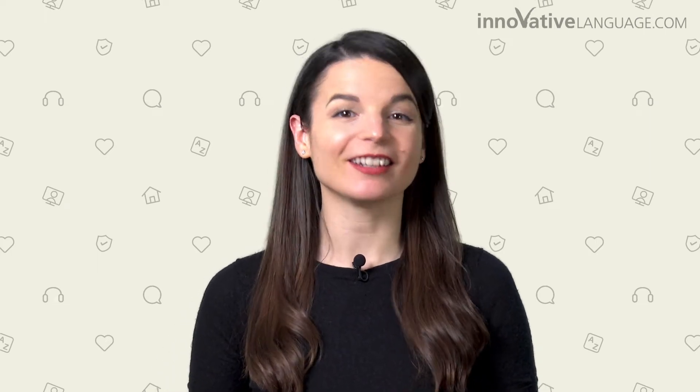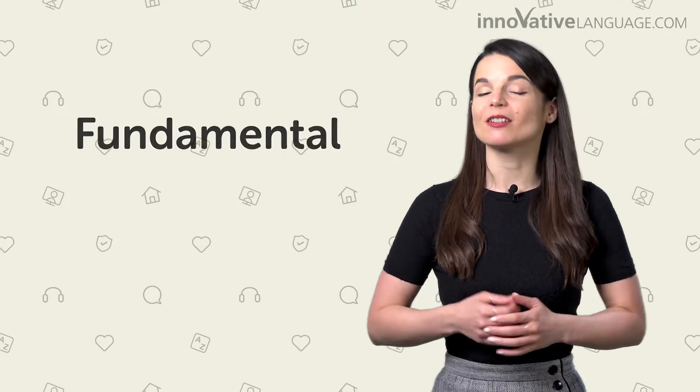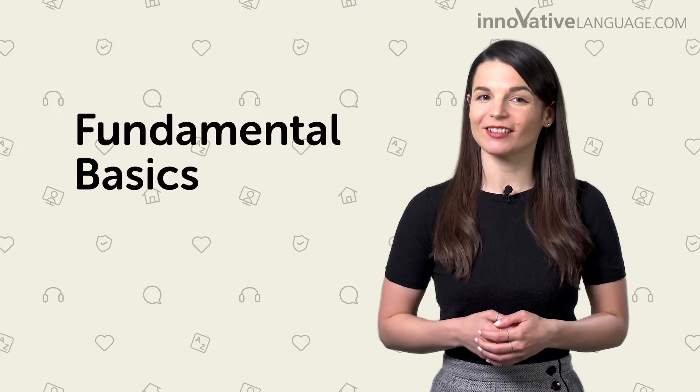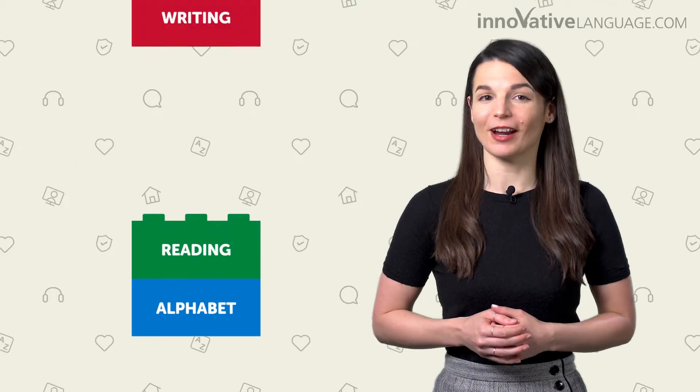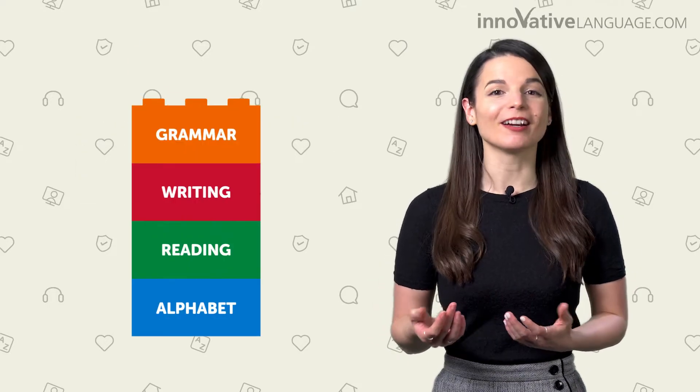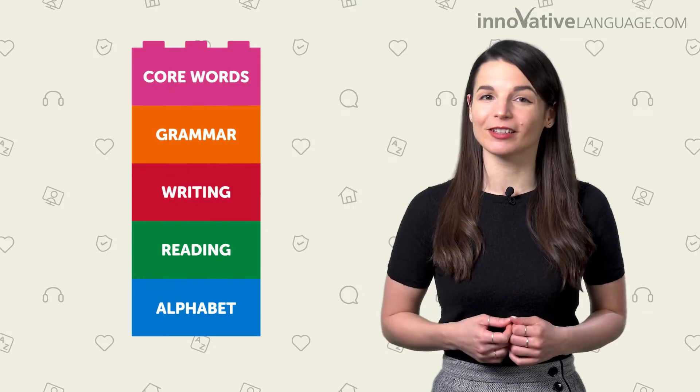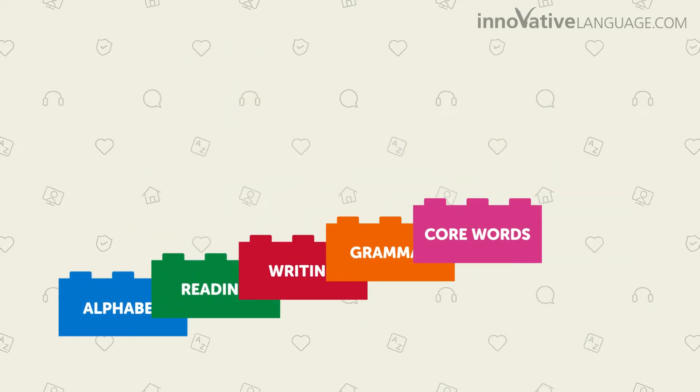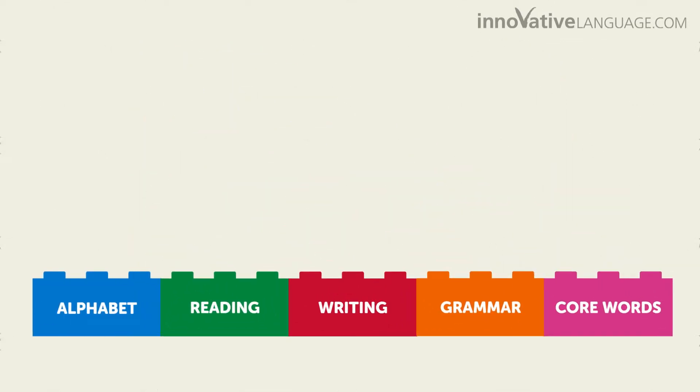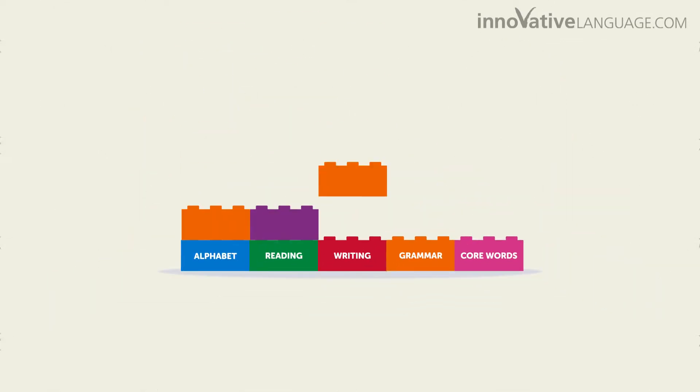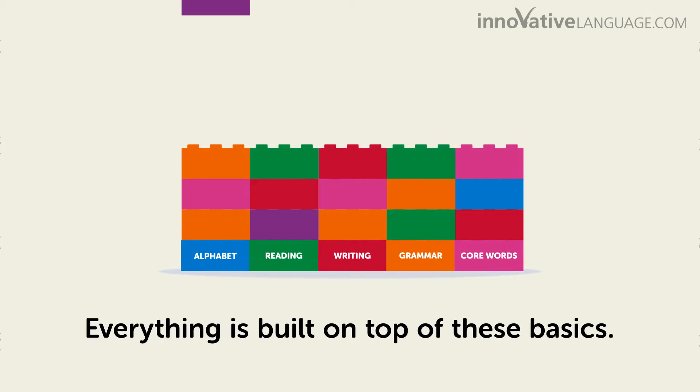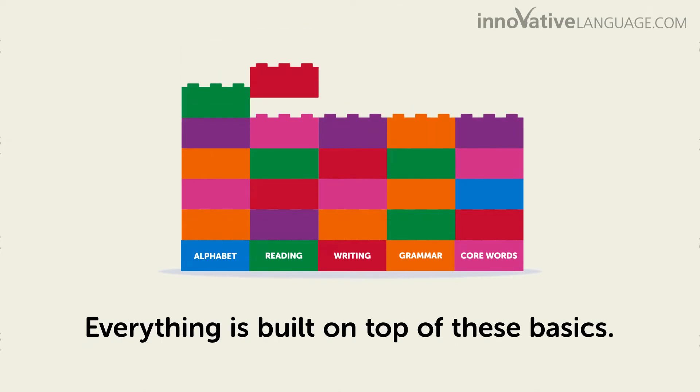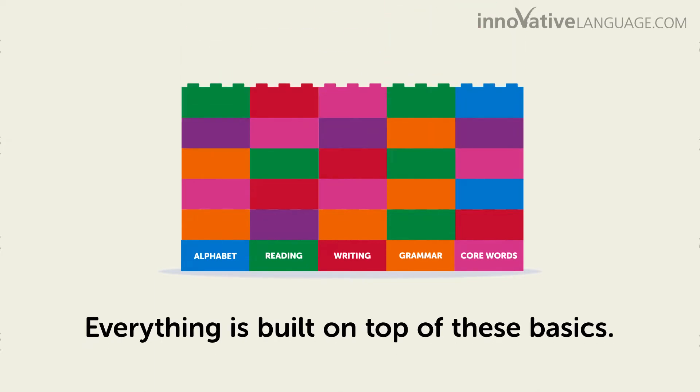Is there a best way to start learning a language as a beginner? Yes. The best way is to start with the fundamental basics, like the alphabet, reading, writing, grammar, and core words. If you learn the basics, everything else you'll learn later is easy, because everything is built on top of these basics.